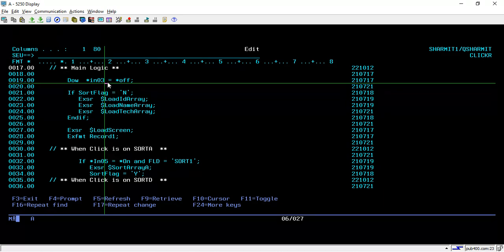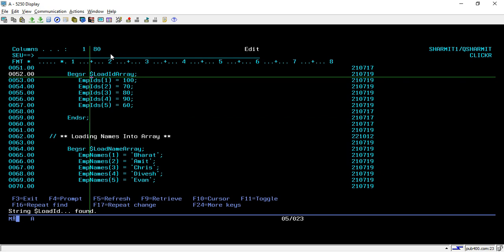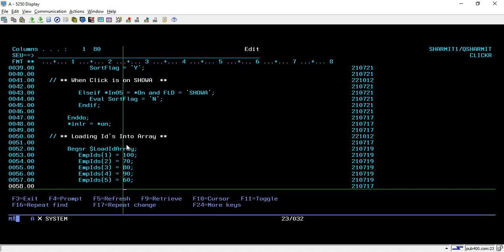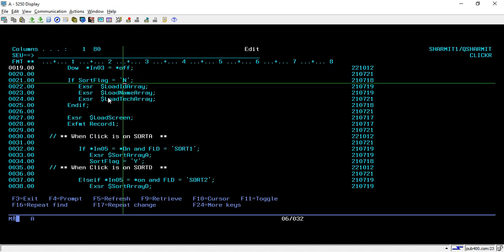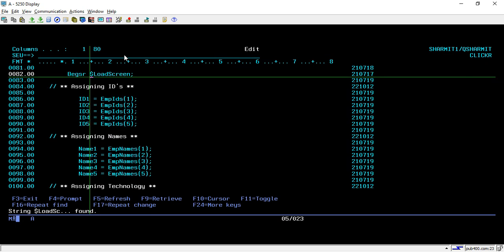In the main logic I run a loop until IN03 is off — IN03 is for exit. Once inside the loop, it checks if sort flag is 'N'. On line 22 we execute a subroutine called load array, where we assign values to the arrays: employee IDs gets 170, 80, 1960, etc. Similarly we assign values for name and technology. After checking the flag we load data into the array, then load the screen.